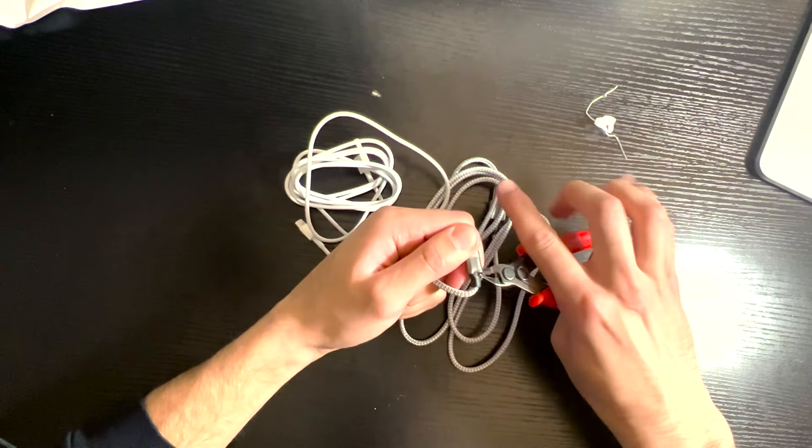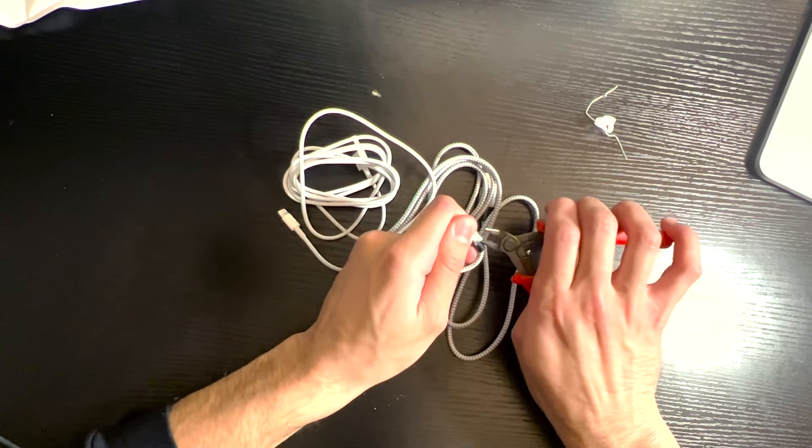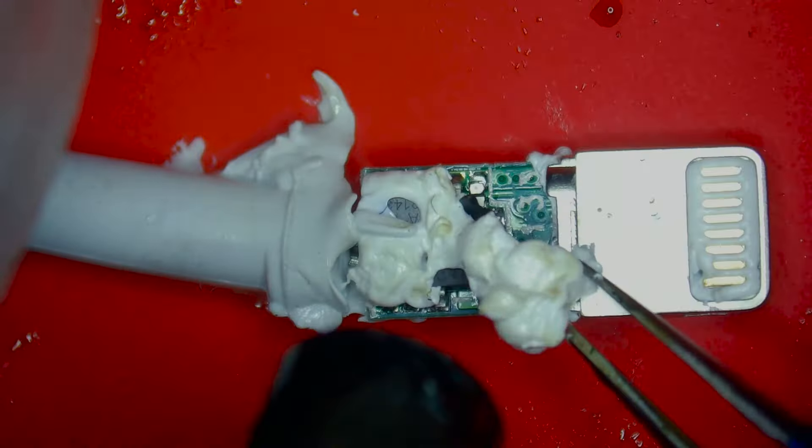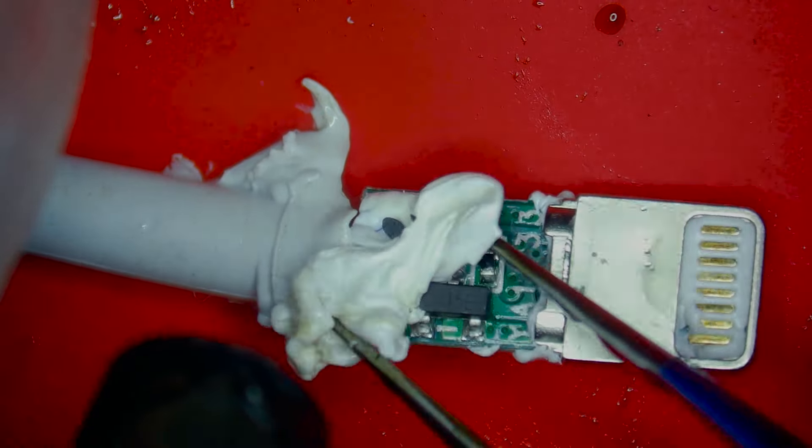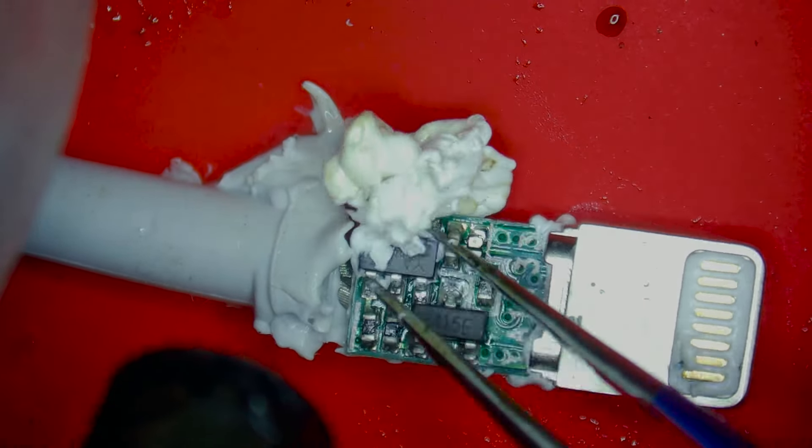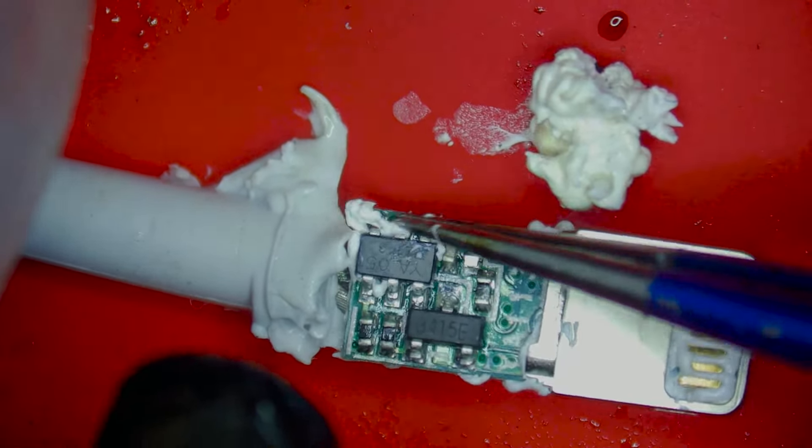So we're going to cut open these cheap charging wires I bought off Amazon and compare the chips inside to an actual Apple certified wire.